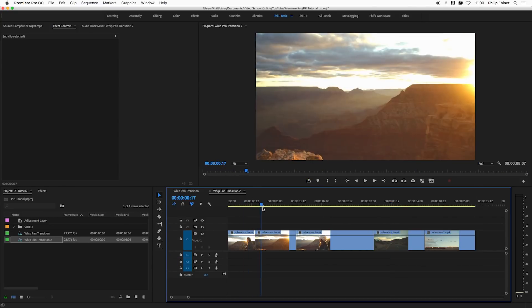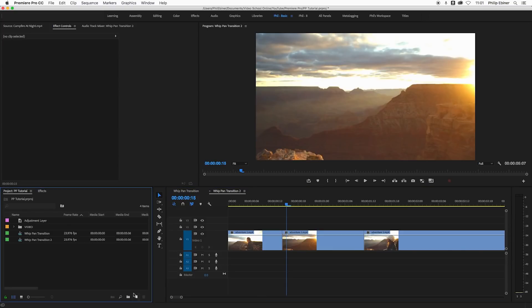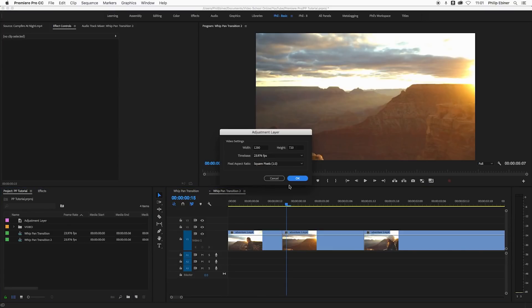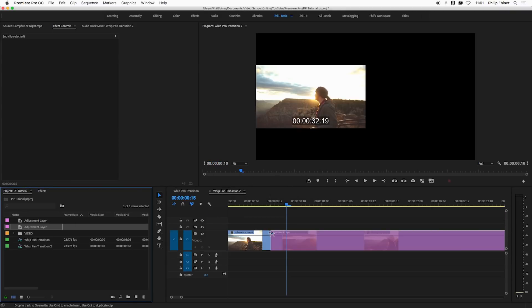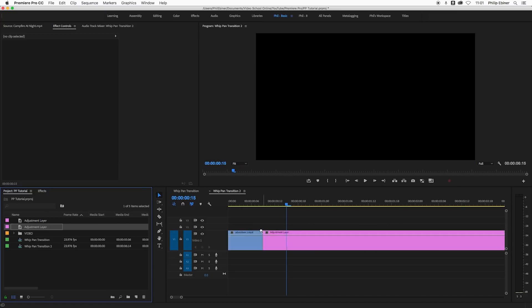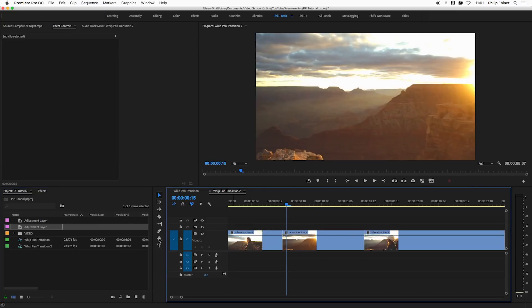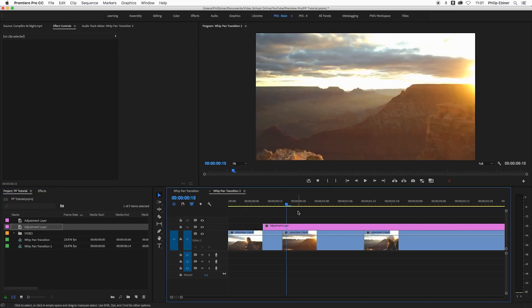You have two clips, just a hard cut between them, and we're going to create a new adjustment layer. Click the new item button, go to adjustment layer. It's already going to be the size of your video settings, then just lay this down on top of your clip.